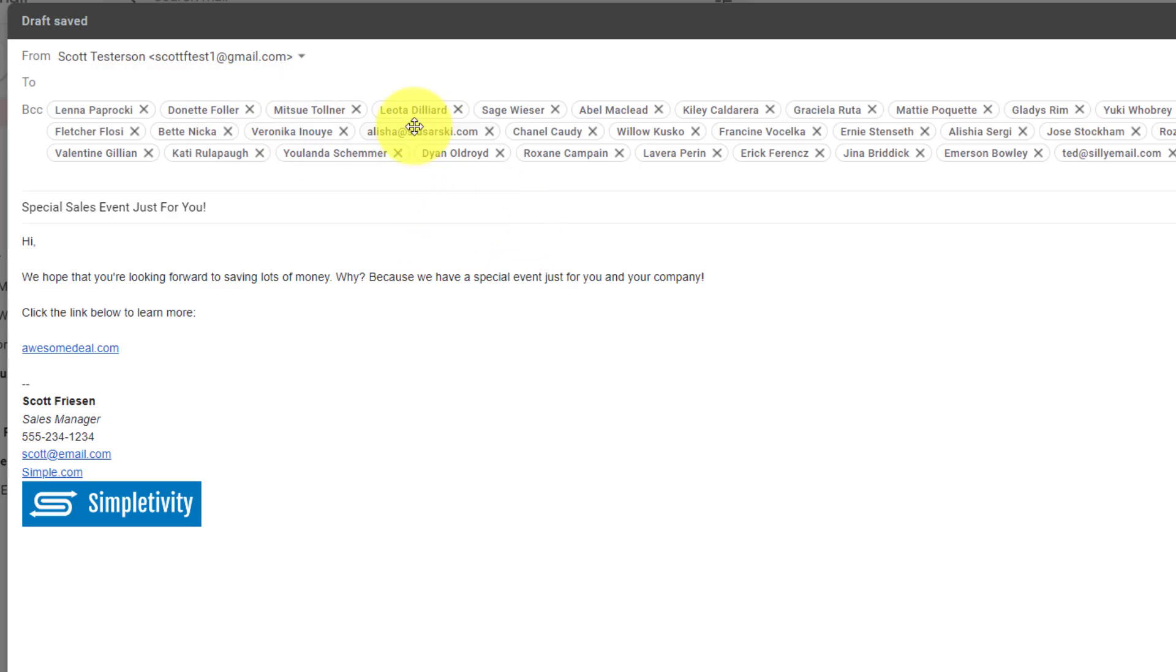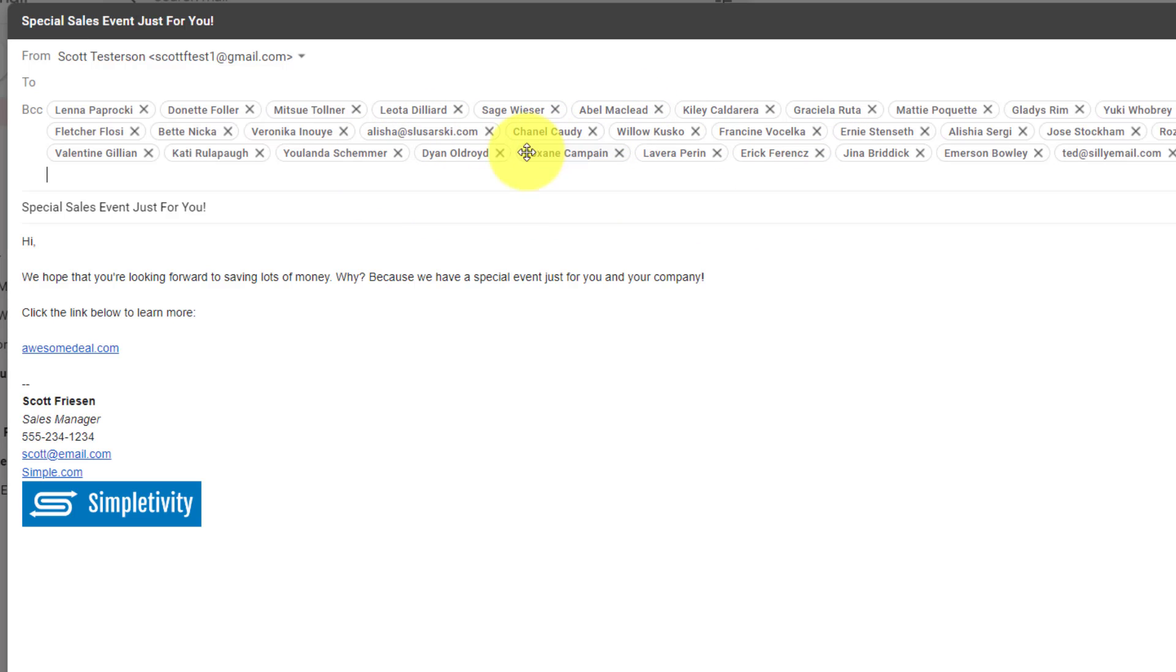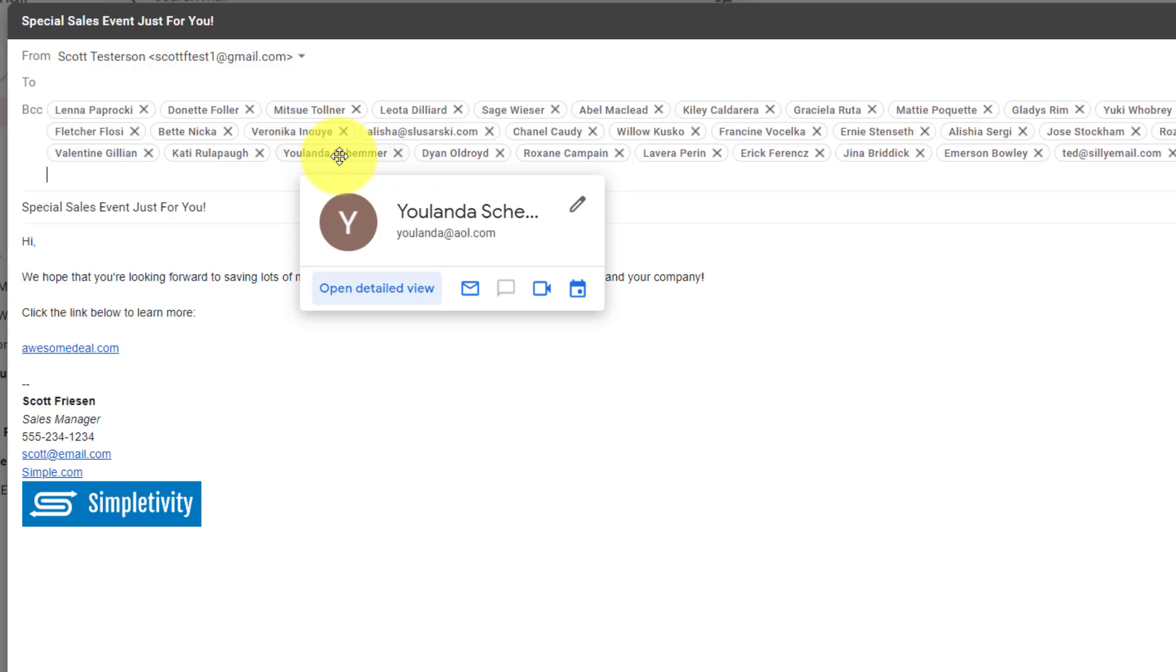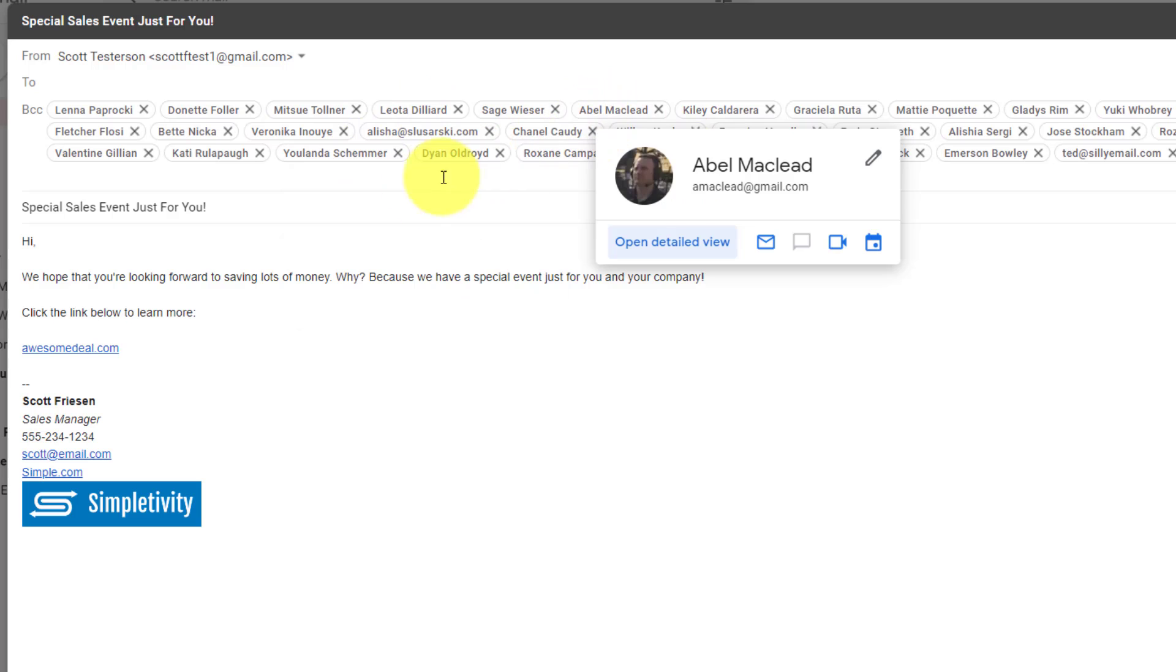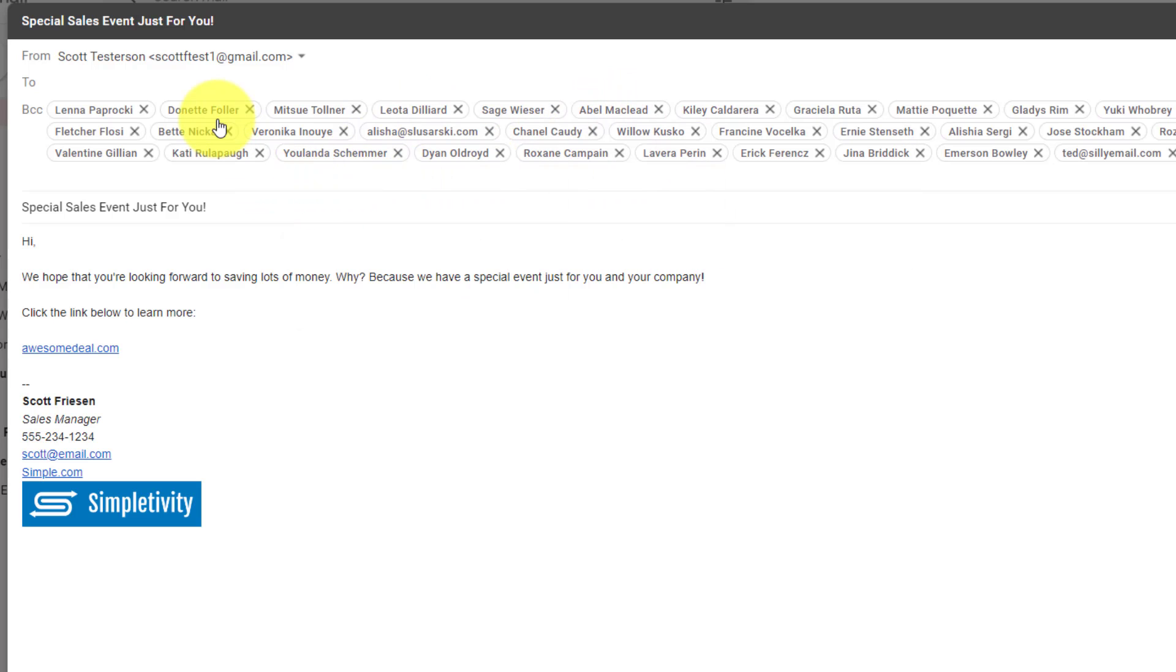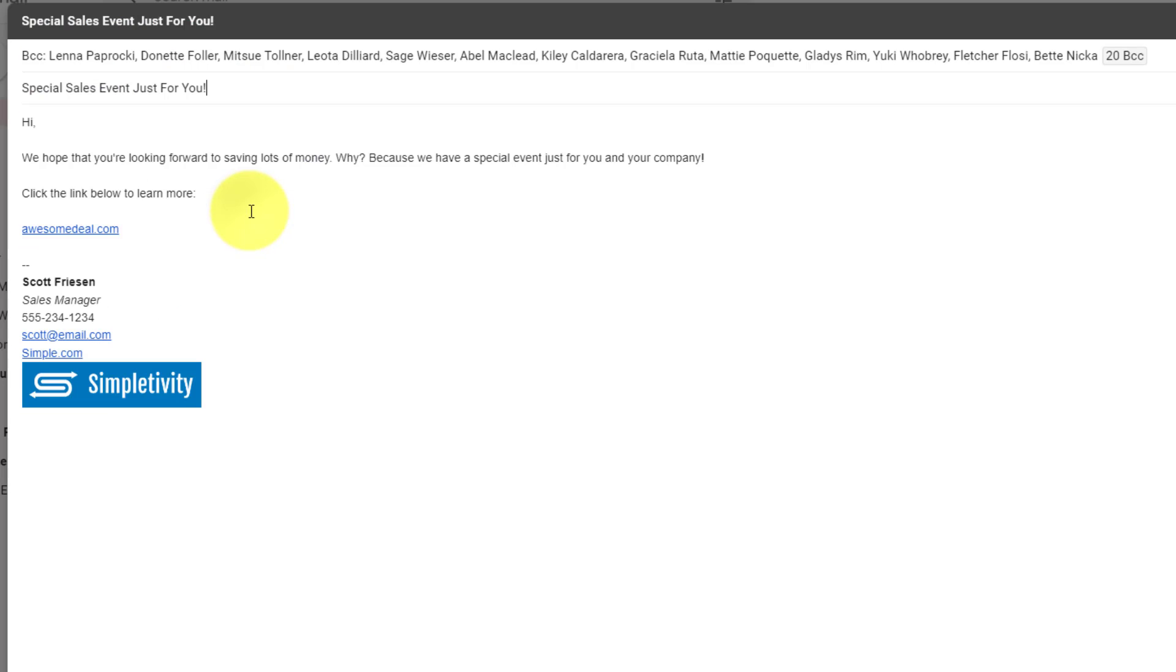So here you can see all of the names and all of the email addresses listed here. And remember, even though I have roughly 30 addresses here on the receiving end, they're going to have only their name present. They're not going to see anyone else because I've included them here within that BCC field.